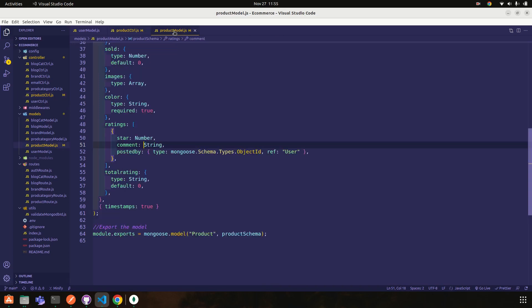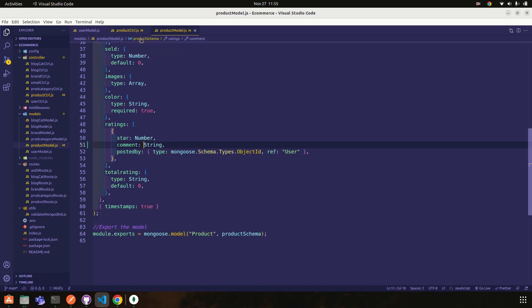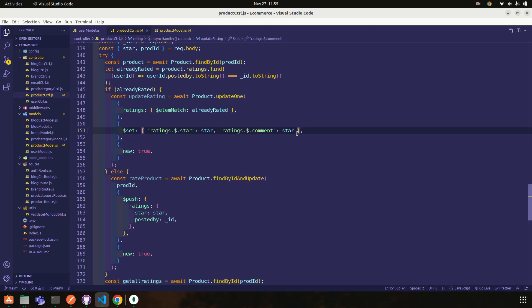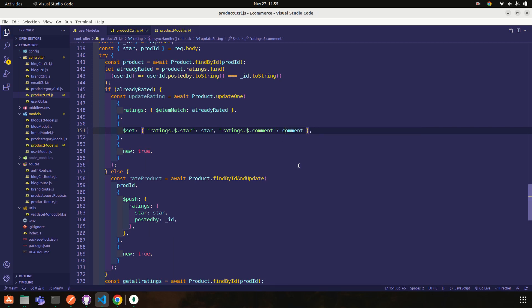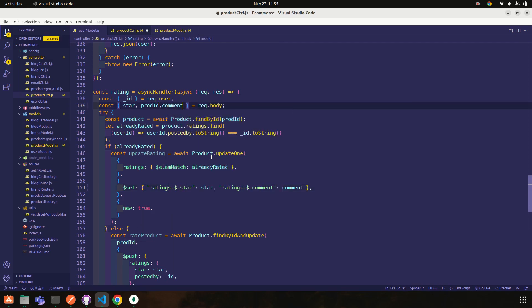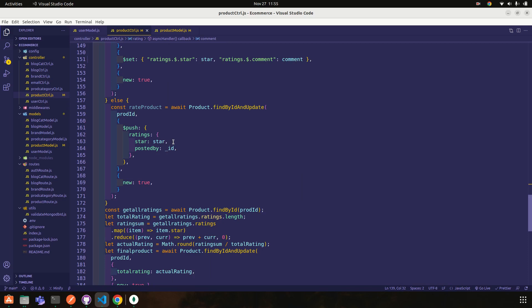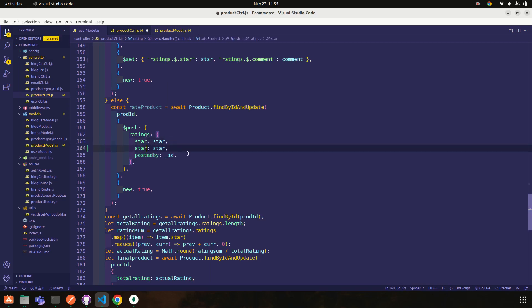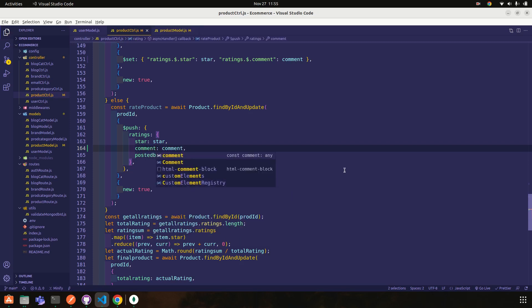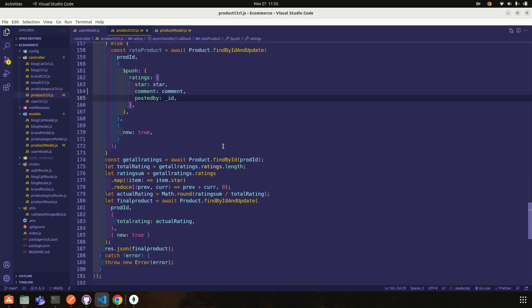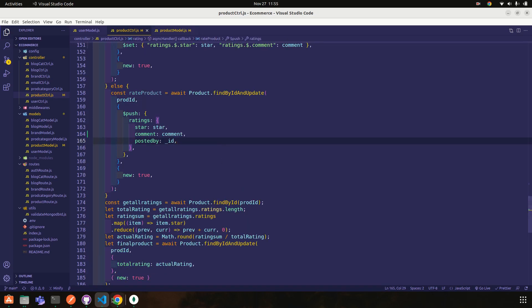Comment, okay. And then what we need to pass is comment, and that we will get from request.body. And same, you need to add comment. Okay, so let's try once. So I tried before making this video.